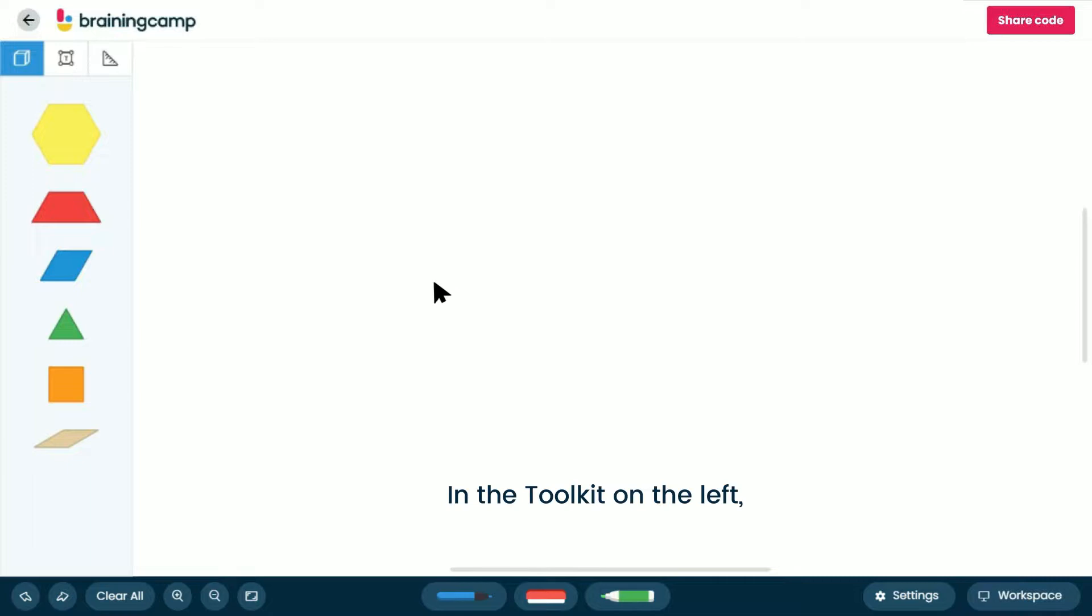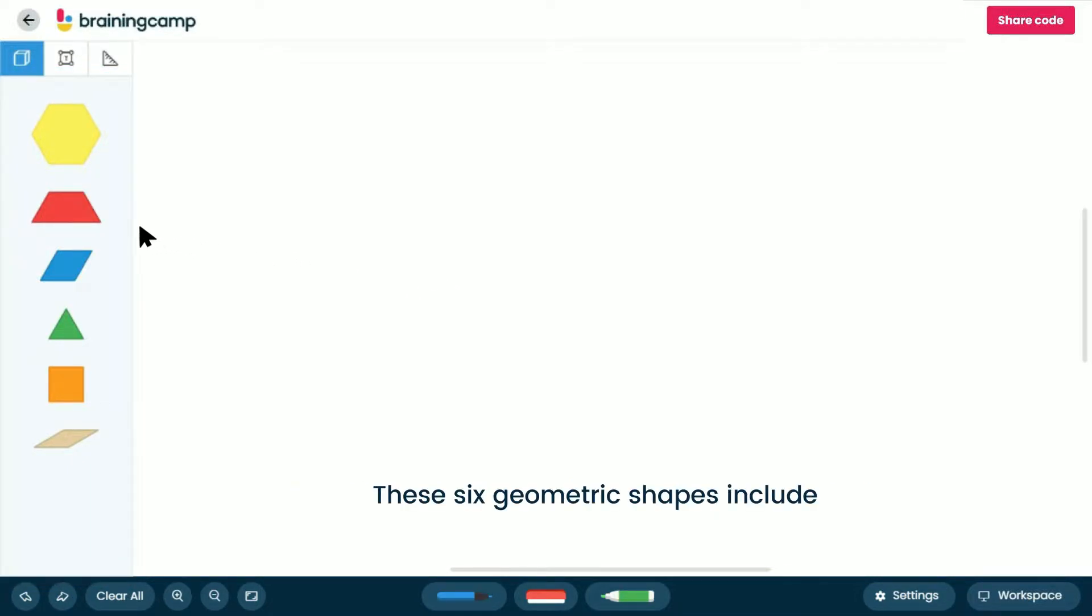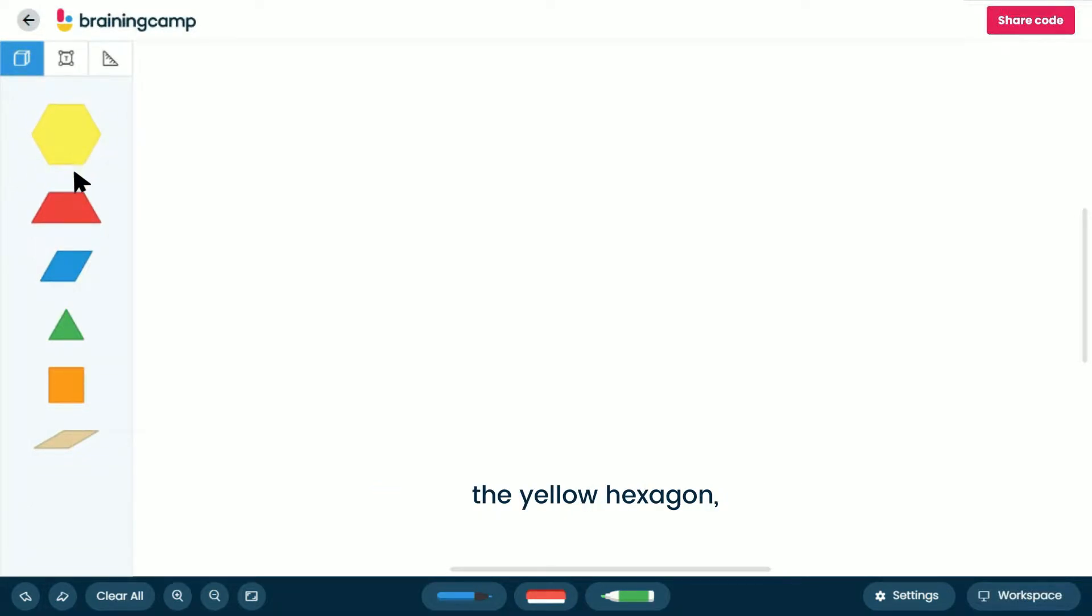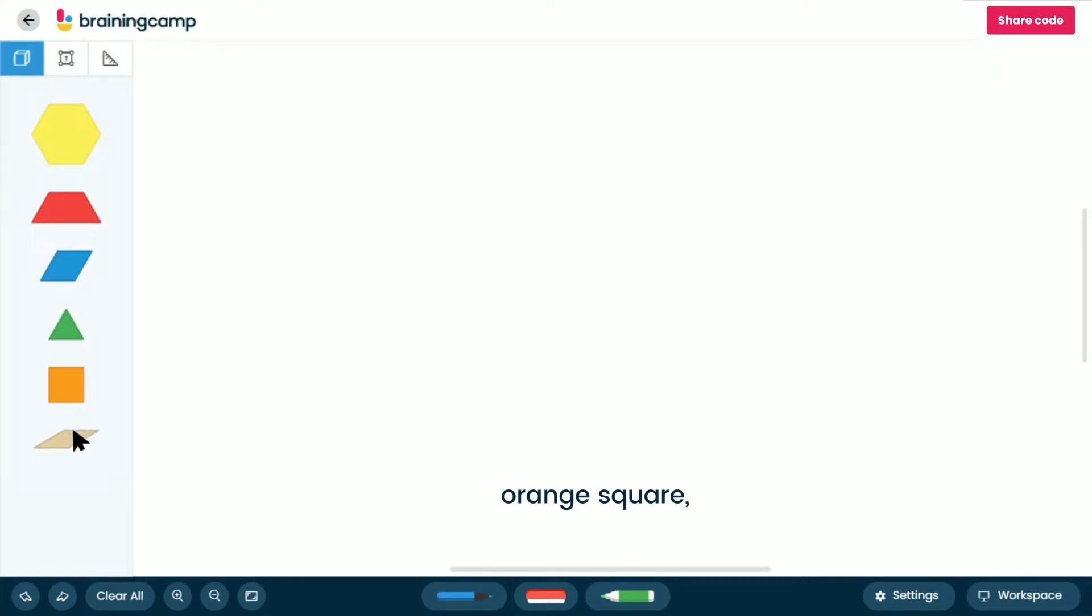In the toolkit on the left, you'll find the set of six traditional pattern blocks. These six geometric shapes include the yellow hexagon, red trapezoid, blue rhombus, green equilateral triangle, orange square, and the tan rhombus.